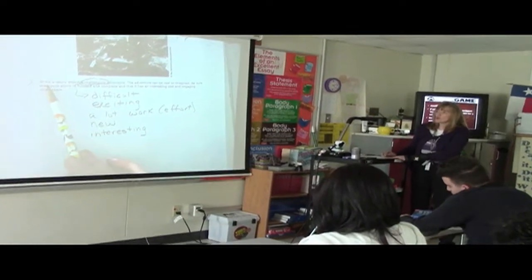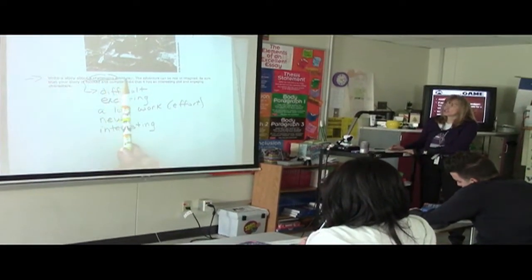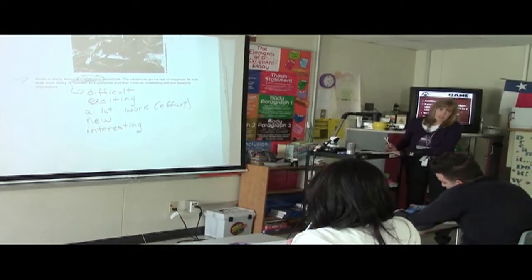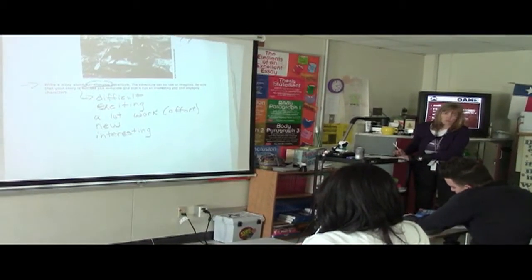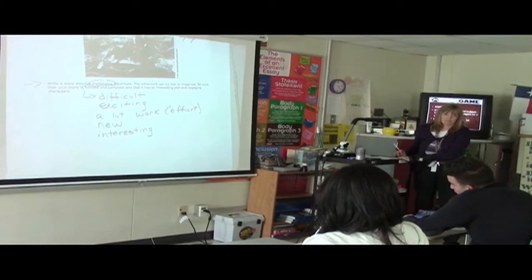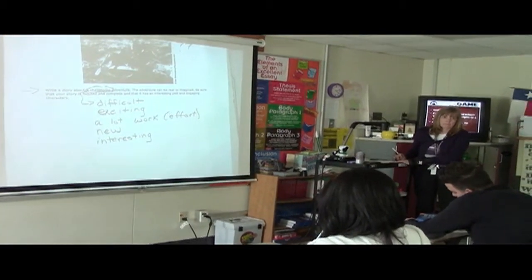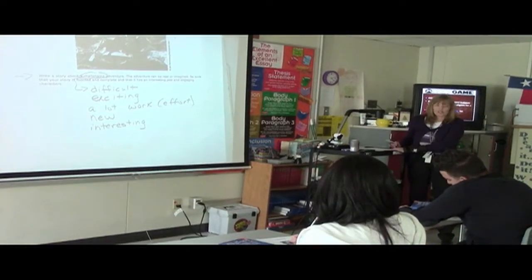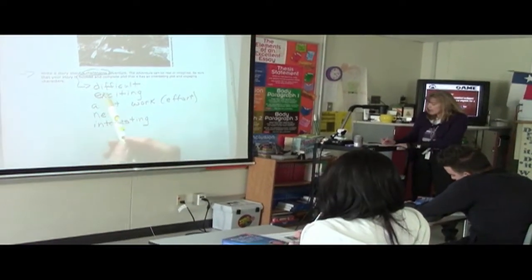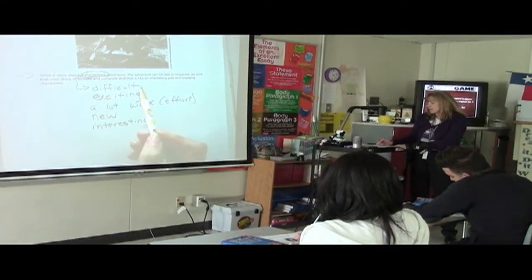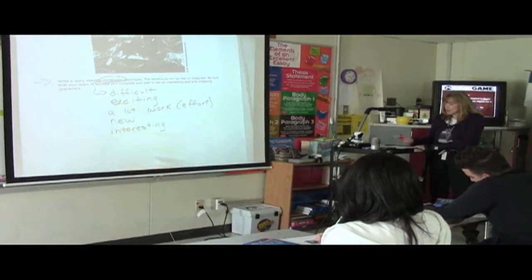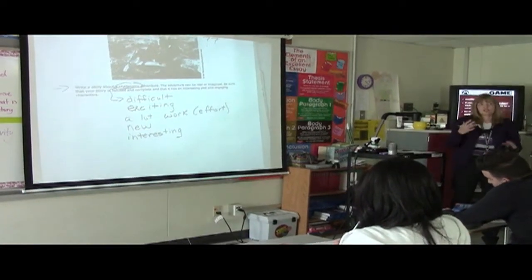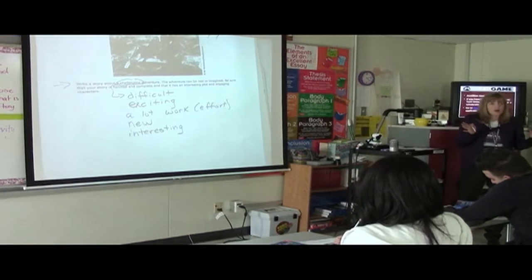So we're going to write a story about a challenging adventure. What does adventure mean? Something cool. What is a challenging adventure? We know challenging means it's going to be difficult and/or exciting. It takes a lot of work. It's new. It's interesting. So we got that part.